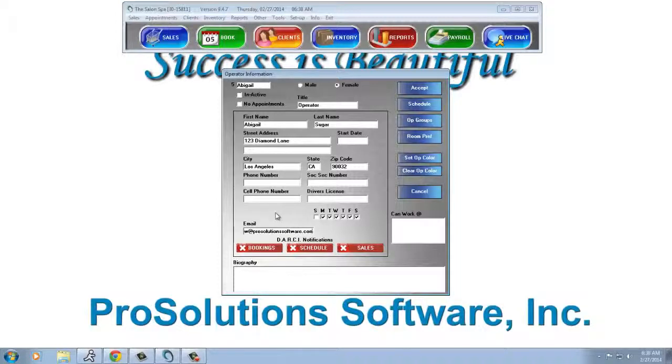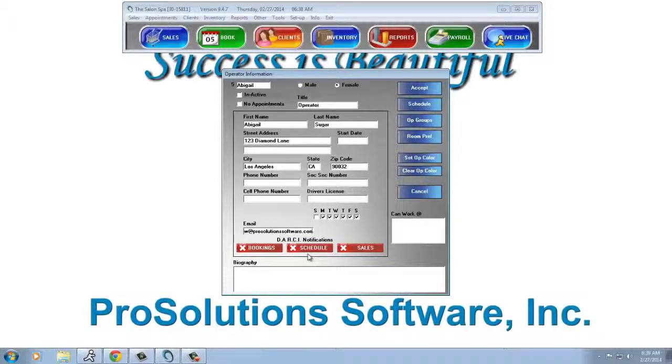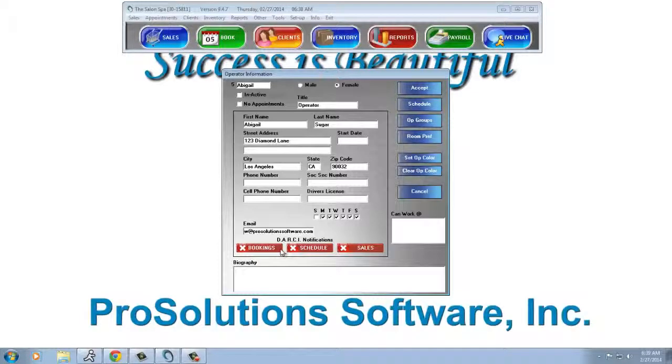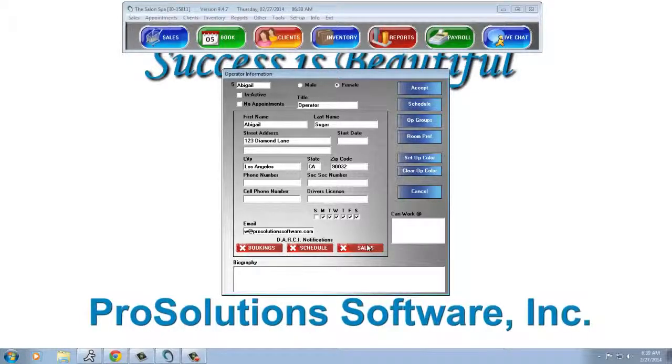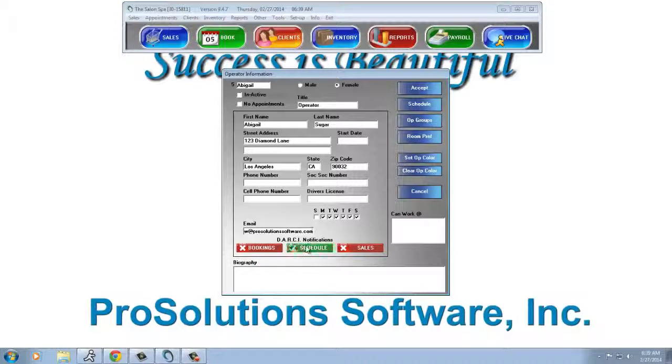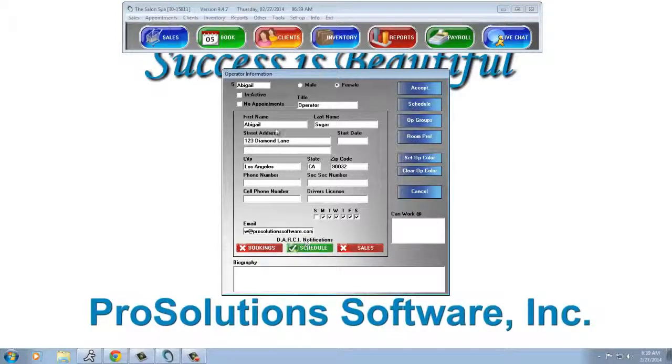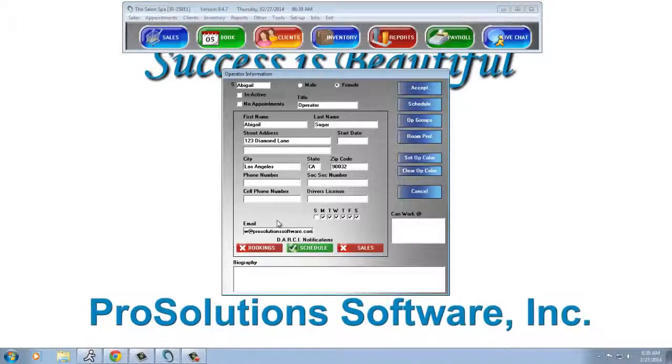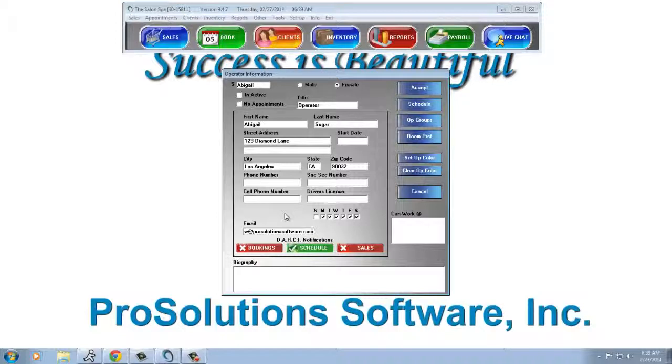Once the email address is in, you're able to select any of these three items: Bookings, schedule, or sales. The one we're concerned with here is schedule. By having it checked green, Abigail will be one of those operators that will receive her appointment book every evening automatically for the following day.